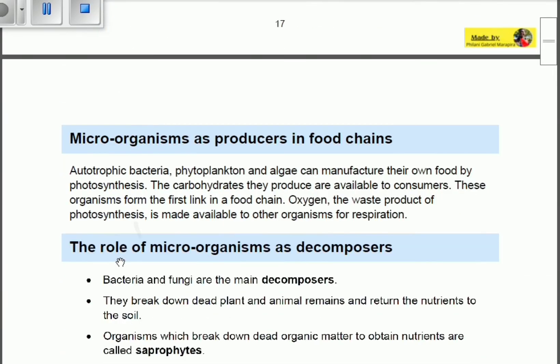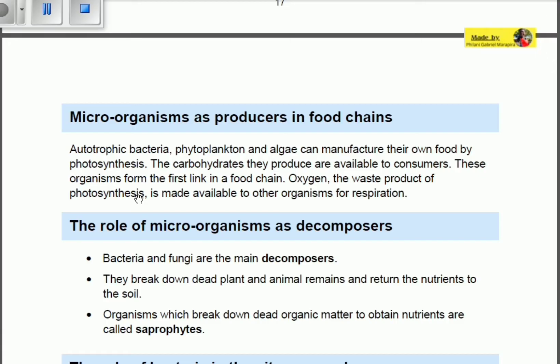Microorganisms play an essential role as producers in food chains. Autotrophic bacteria, phytoplankton, and algae can manufacture their own food by photosynthesis. Photosynthesis produces carbohydrates such as glucose, which are available to consumers — any organism that needs to eat those carbohydrates.